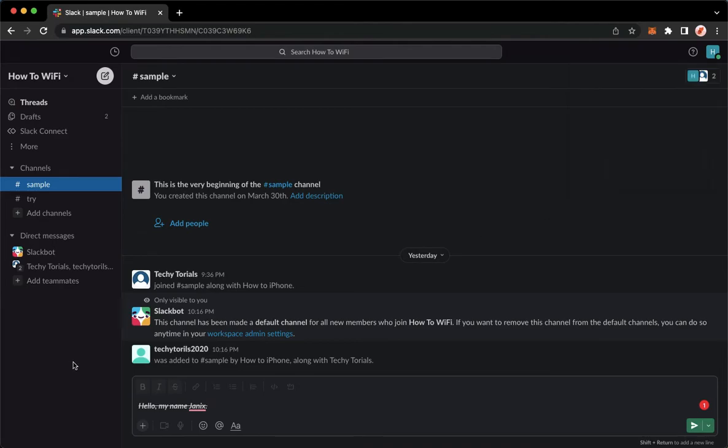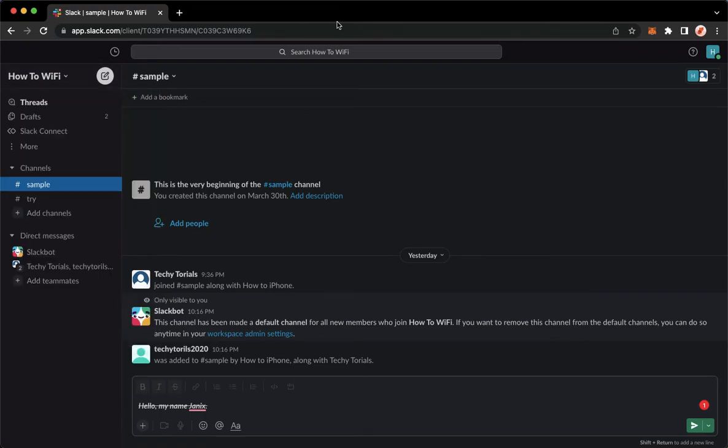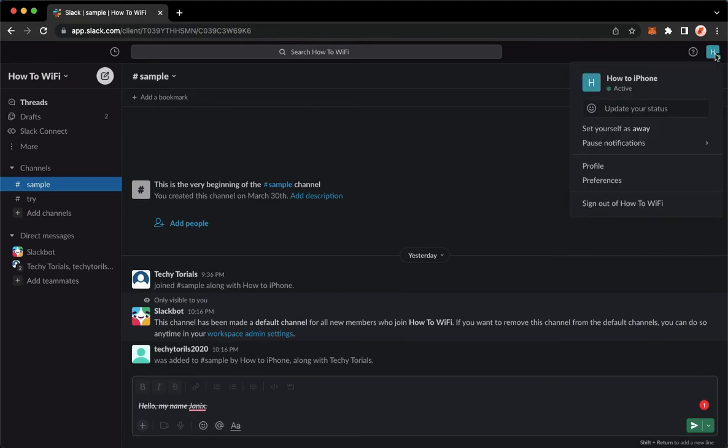So again, there are two options: the upper left corner which is the workspace name, and the upper right corner which is your profile.